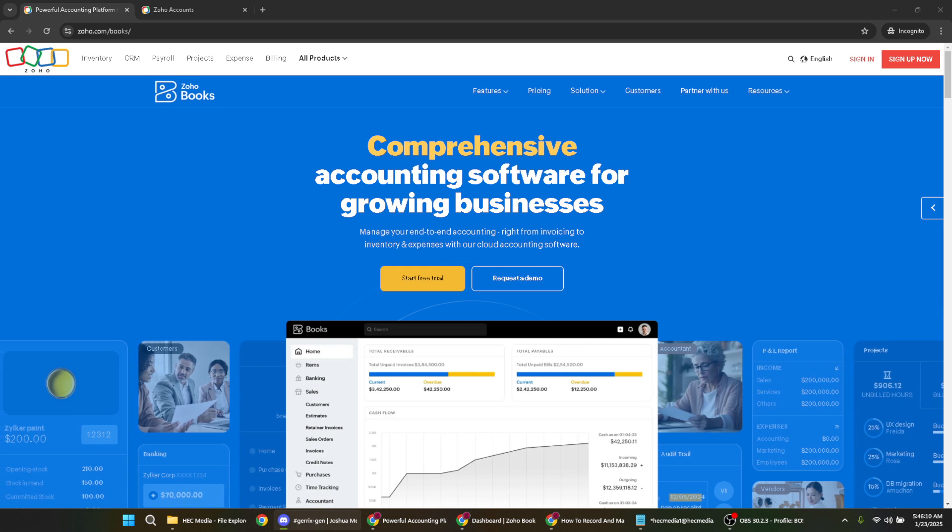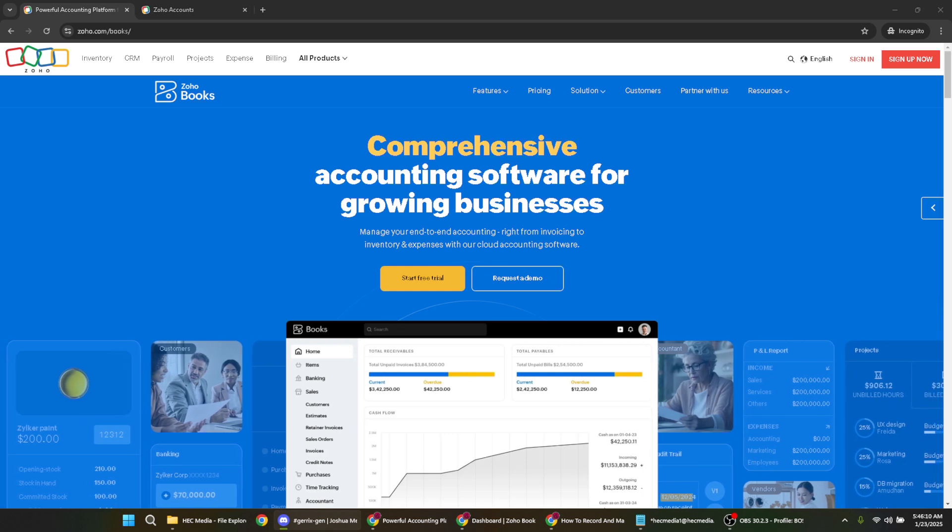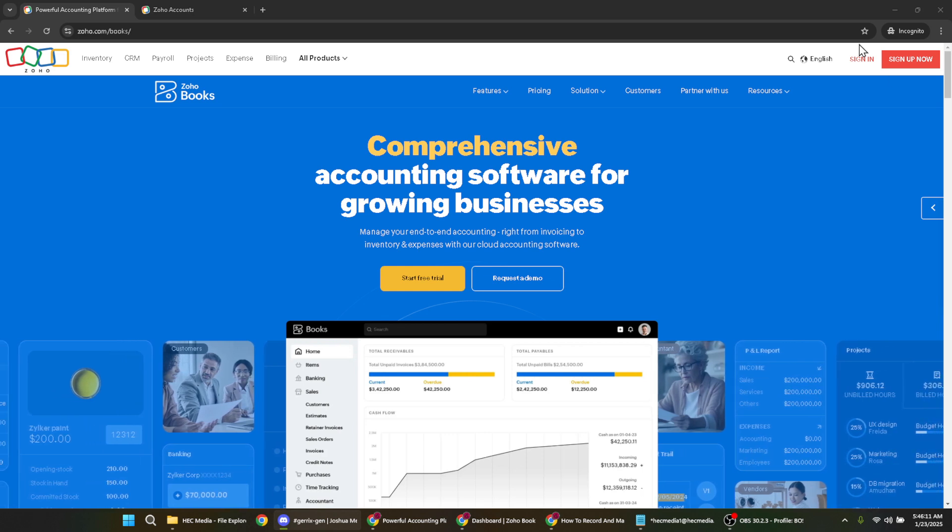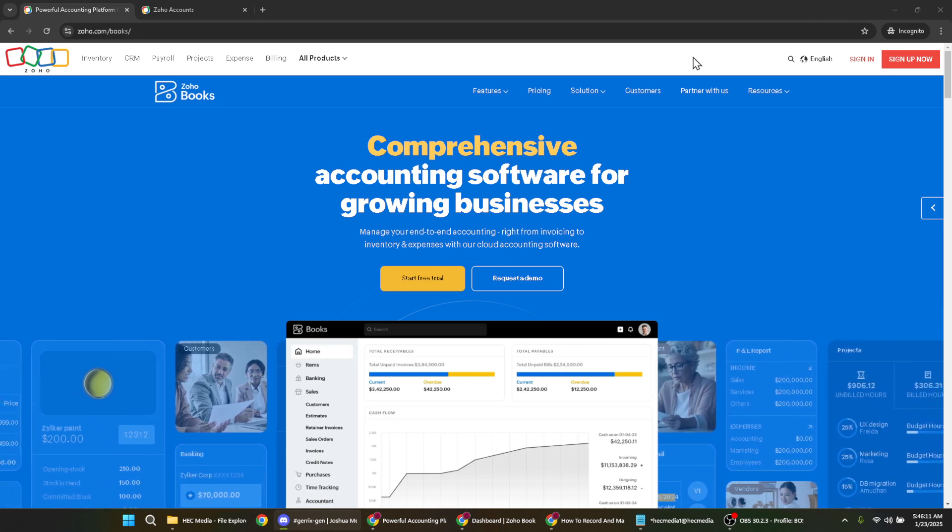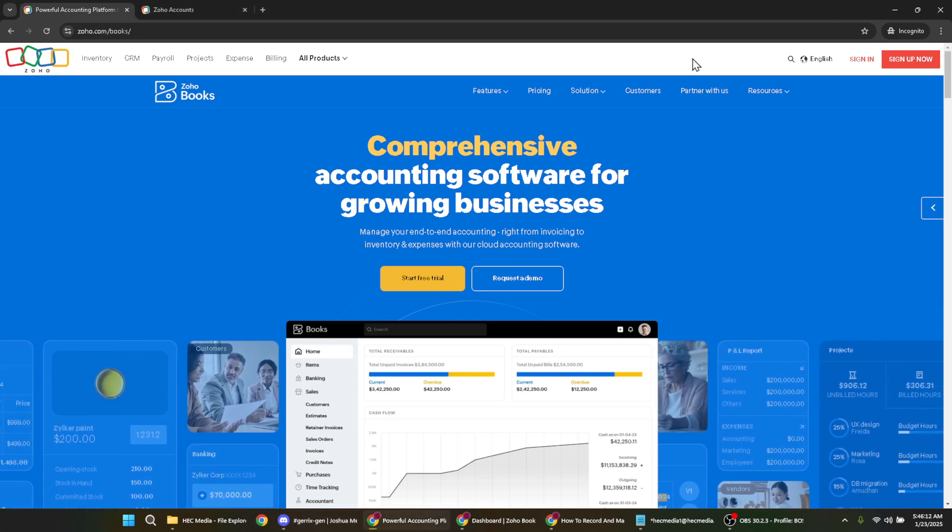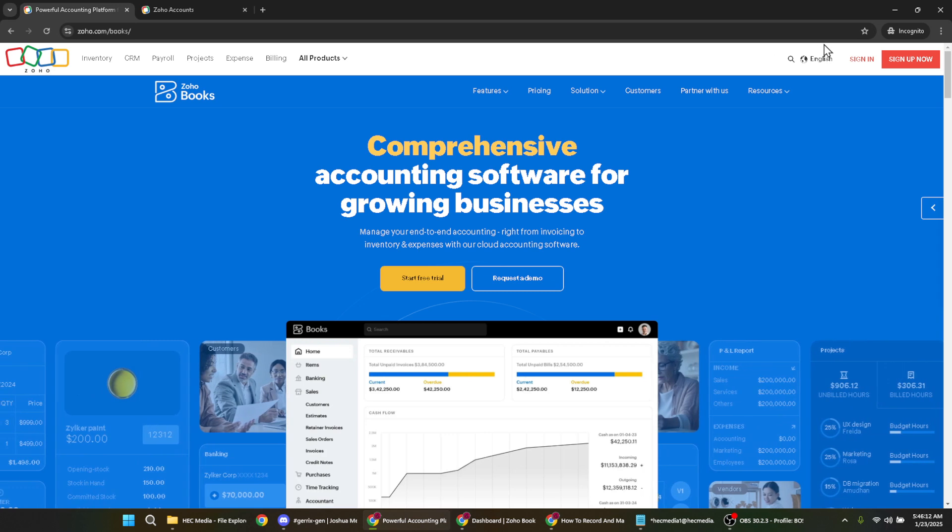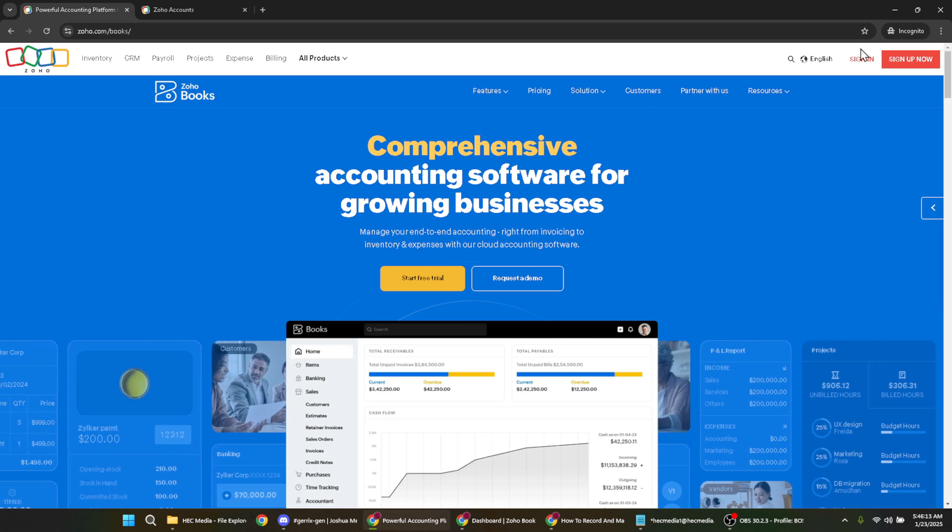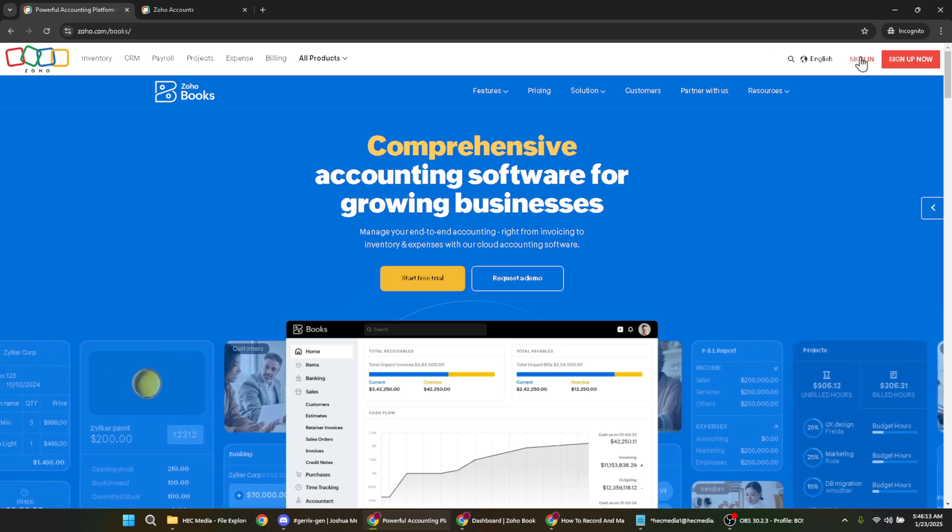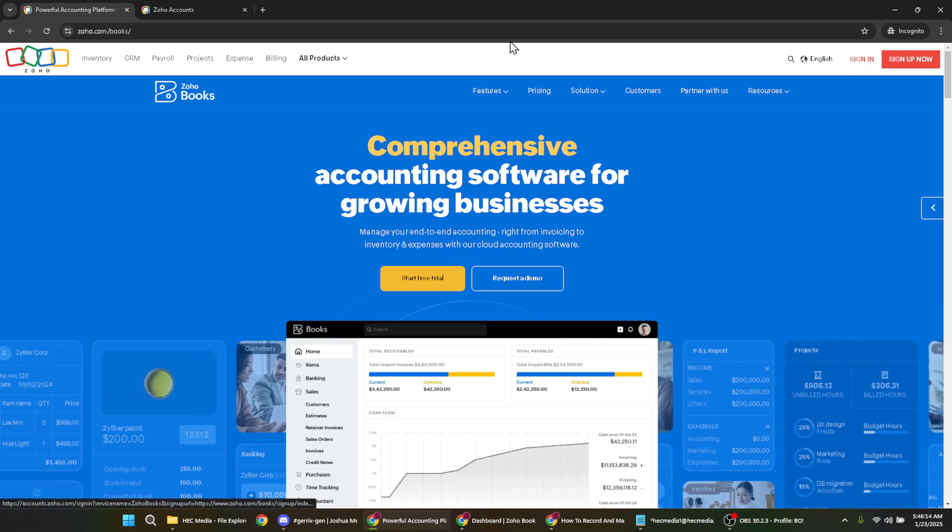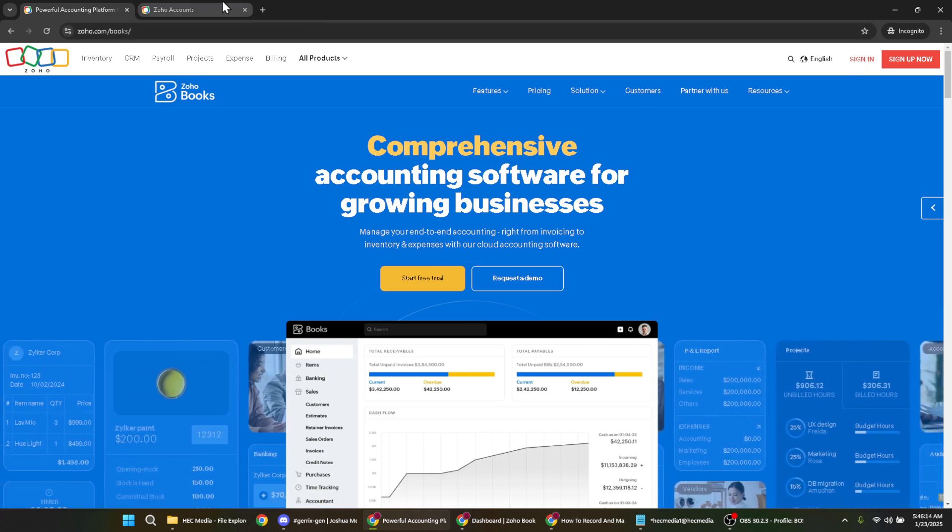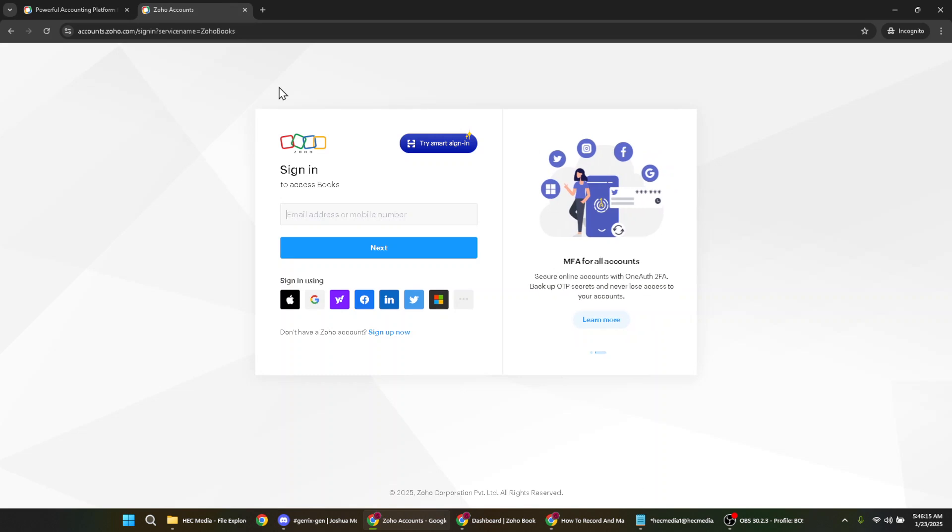First we need to log in. Begin by signing in to your Zoho Books account. On the sign in page you have various options for logging in. If you're using Google, simply click on the Google option.